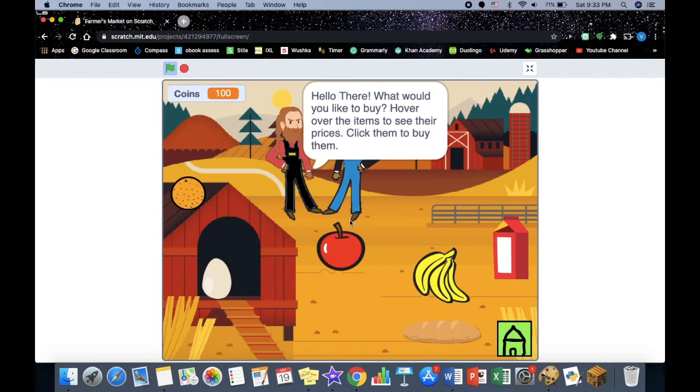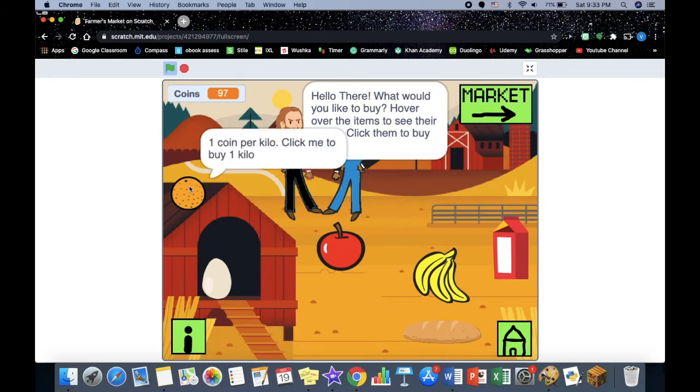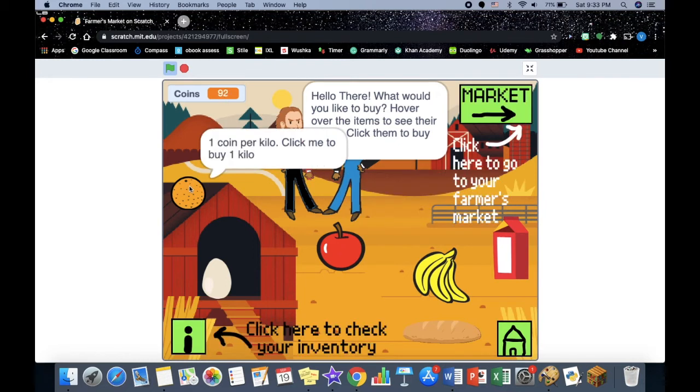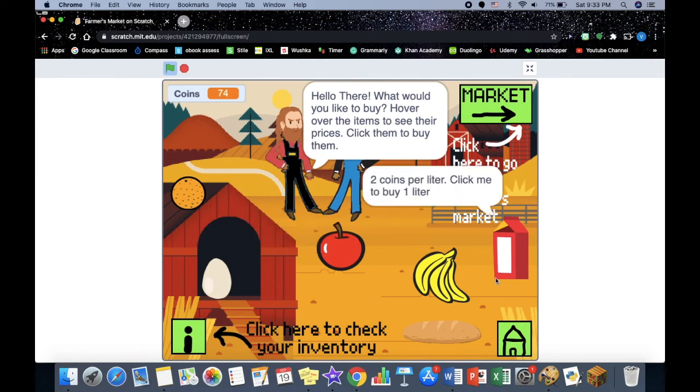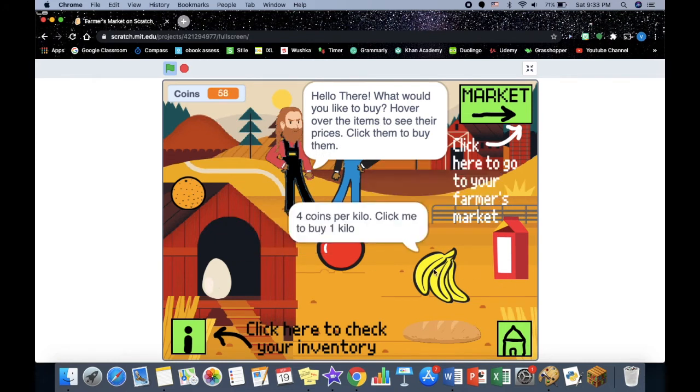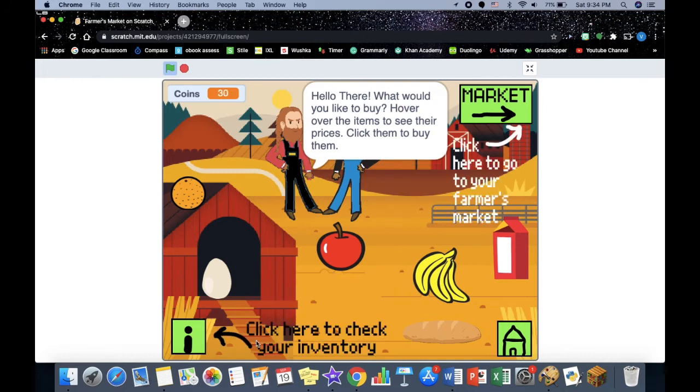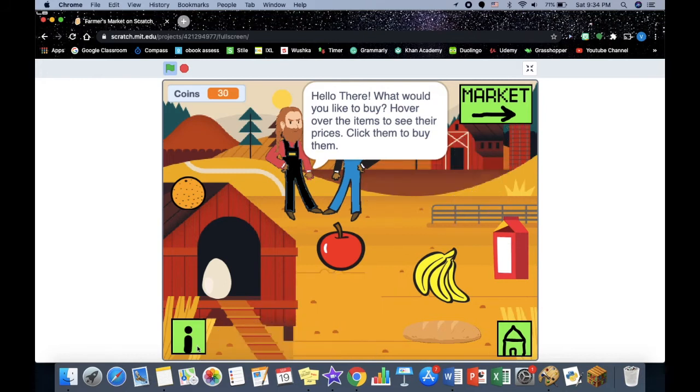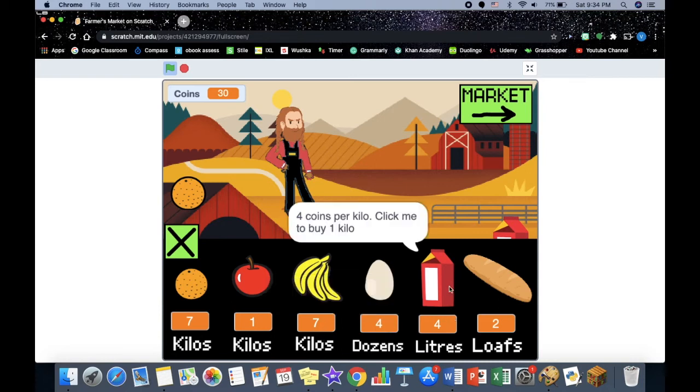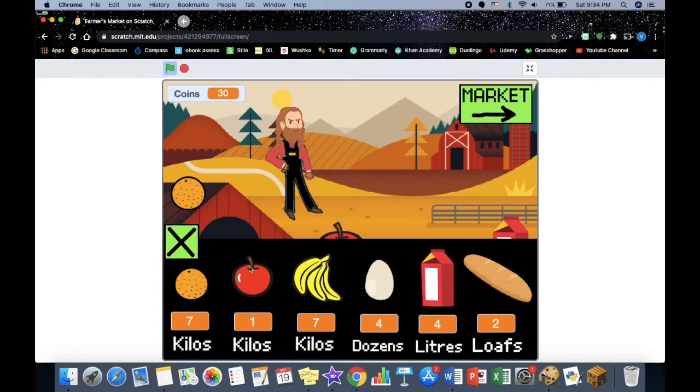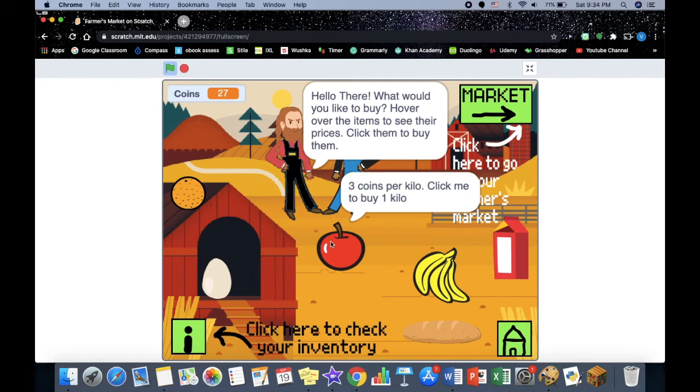So like this apple is three coins per kilo, so if I click it three coins go minus. Let's just buy some more oranges and some bread. Here's your inventory which you can click here and then your inventory pops up. So you have seven kilos of oranges, one kilo of apples, seven kilos of bananas, four dozens of eggs, four liters of milk, and two loaves of bread.